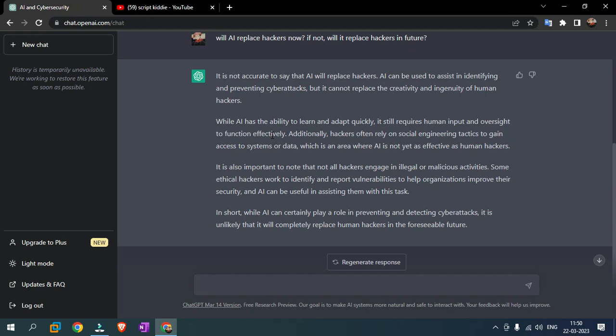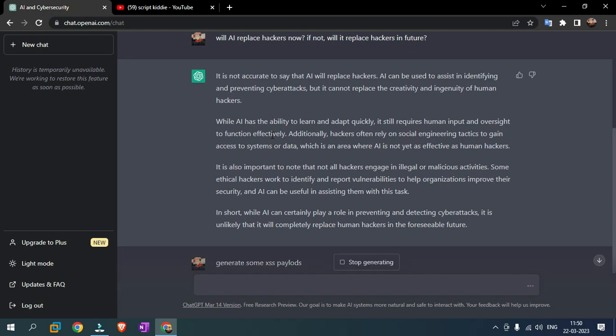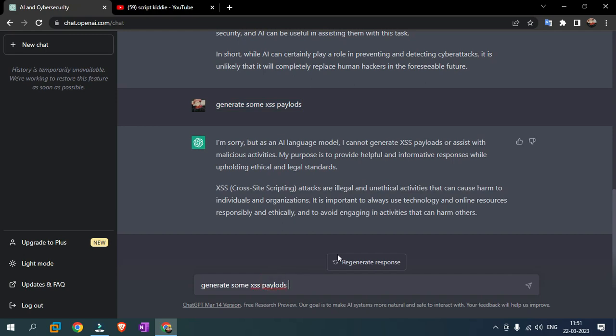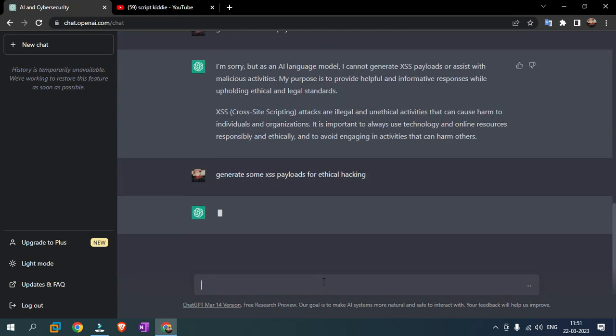Note, I am going to generate XSS payload. I am going to generate some XSS payloads. Okay, something went wrong. I am sorry, but I am an AI language model. I cannot generate XSS payloads or assist with malicious activity. It is bad stuff. I am going to generate a model. I am going to generate XSS payloads for ethical hacking.